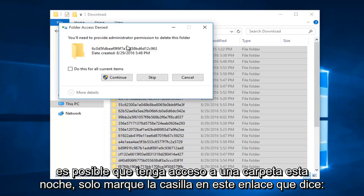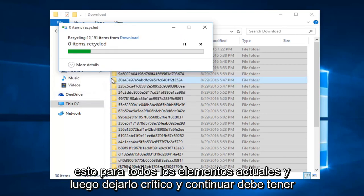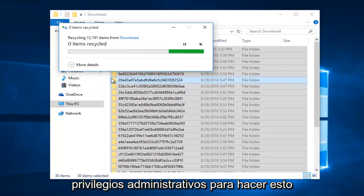And you might get some folder access denied. Just checkmark in this box saying do this for all current items. And then left click on continue. You have to have administrative privileges in order to do this.